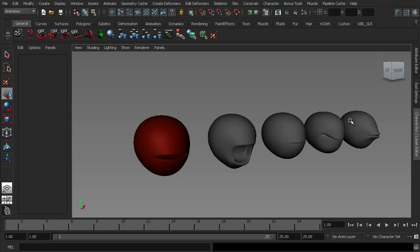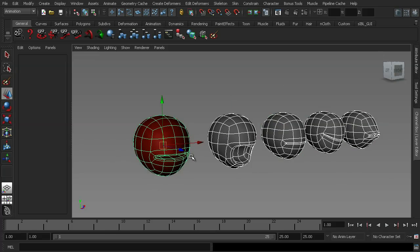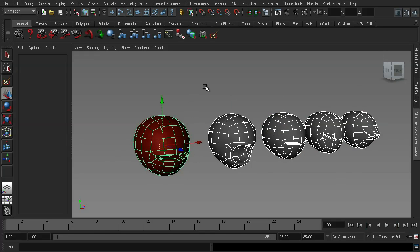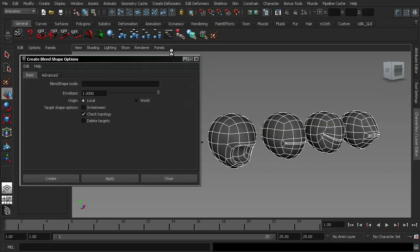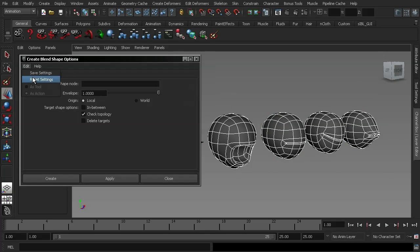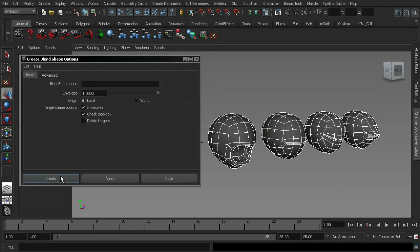And to show you an example of this, if I go ahead and select all of my shapes and my base mesh and then go up to my create deformers blend shape window, reset the settings, make sure that I have in-between ticked and just hit create.